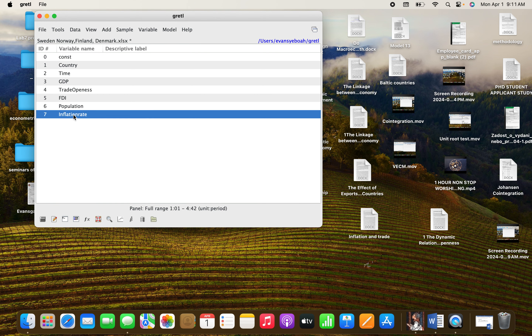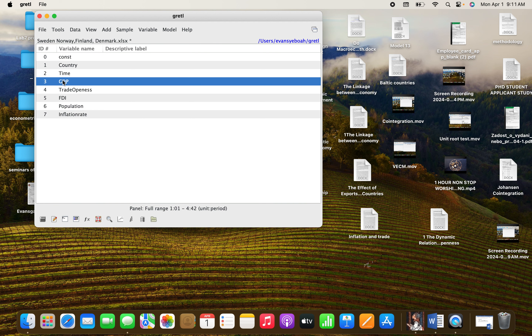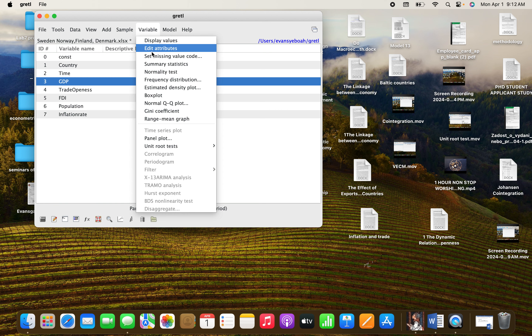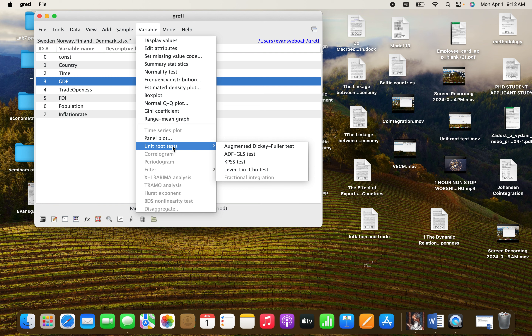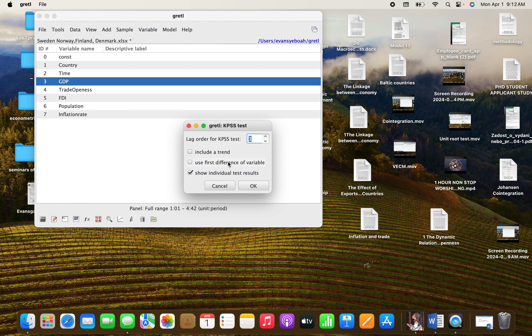We are not going to do it for all the variables — we need to go through all the various types of unit root tests stated in the word document. So let's use GDP. We go to 'Variable', and you can see 'Unit Root' here. We are dealing with KPSS, so click on it and it gives you this option. Let's click on OK.